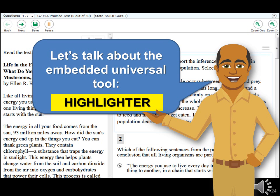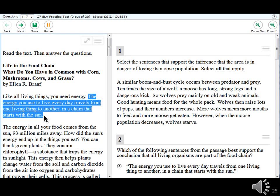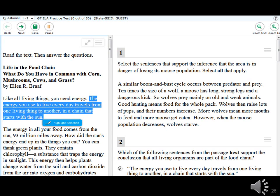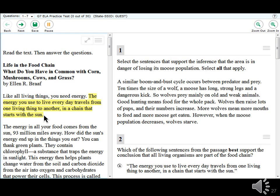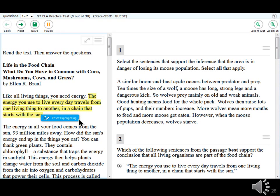The first embedded universal tool is the highlighter, and it works just like a highlighter you might use in your classes. To use it, hold down the left mouse button at the beginning of the text you want to highlight, move the mouse to the end of that text, and release the button. Then right-click within the selected text and select 'Highlight Selection.' The text will remain highlighted throughout that segment of the test. To remove the highlight, click the highlighted text, right-click, and select 'Reset Highlighting.'